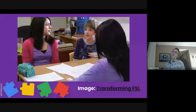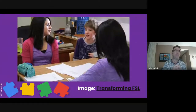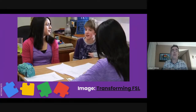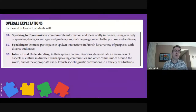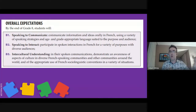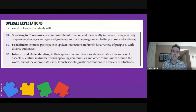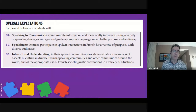We're looking at grade 8 expectations — very similar across core, extended, and immersion — in the speaking strand. We know we want to evaluate speaking to communicate, speaking to interact, and intercultural. Keeping that in mind, I'll create a tool for myself to assess this when students get into their work. I'll create a table — and if I have access to a printer, I'll print this off and have it beside me, using paper and pen as part of my plethora of assessment tools.